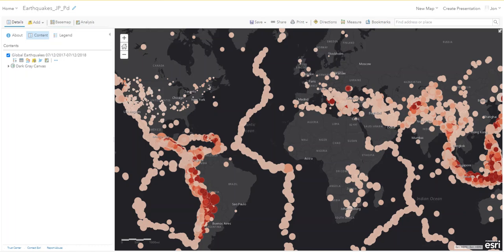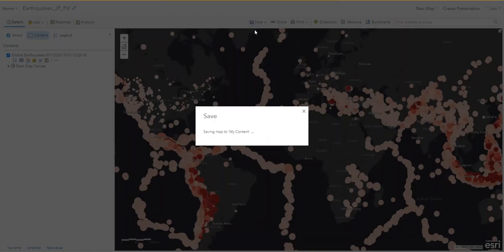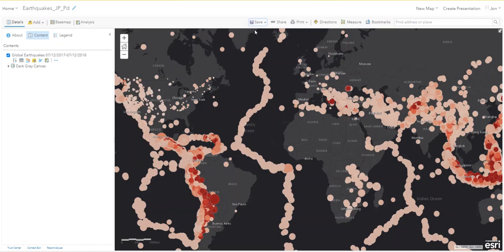This is a year's worth of earthquakes — just one year — and it's a lot. There are thousands of earthquakes a year. Save your map. We have way more data than we need and most earthquakes aren't felt, so we can choose only a portion of this data to show. We're going to use the filtering tool to do this.